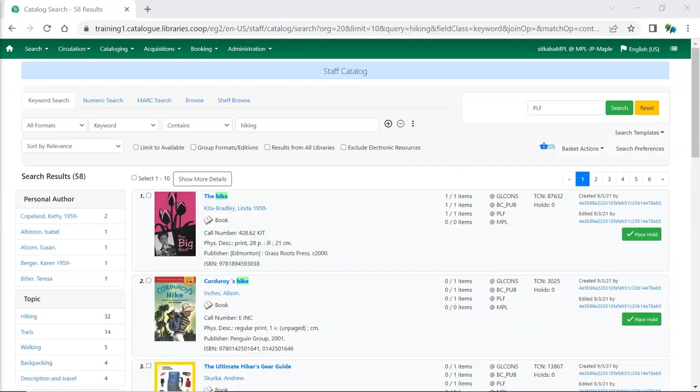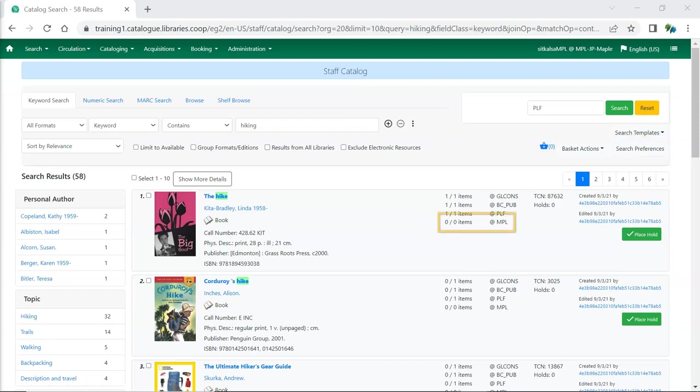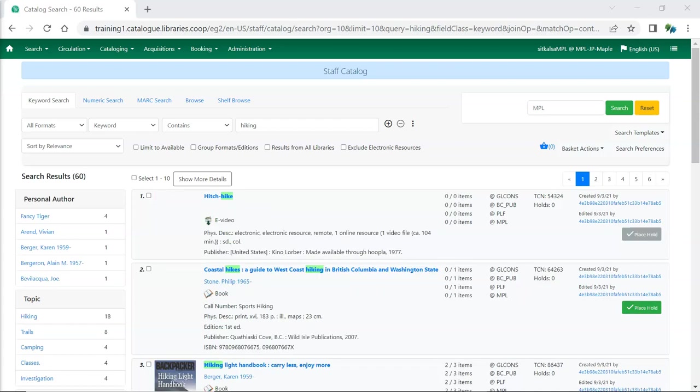When searching in the catalog whatever library you have set as your preferred library in the search preferences will always display in the holding counts in the search results. For libraries participating in Interlibrary Connect this will make searching ILC zones easier as you can easily see which titles your library owns copies of. Also on the search results the call number now displays in the brief details. This will be the call number of your preferred library's item or the first library alphabetically that holds a copy if your preferred library doesn't have a copy.